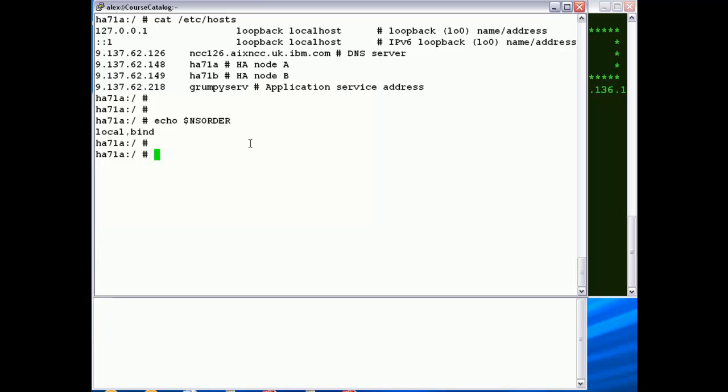Next we want to make sure that the NSOrder variable is set appropriately in AIX, so that the name resolution is checked. Firstly, using the /etc/hosts file, and then secondly, bind which is our DNS environment. So that's okay.